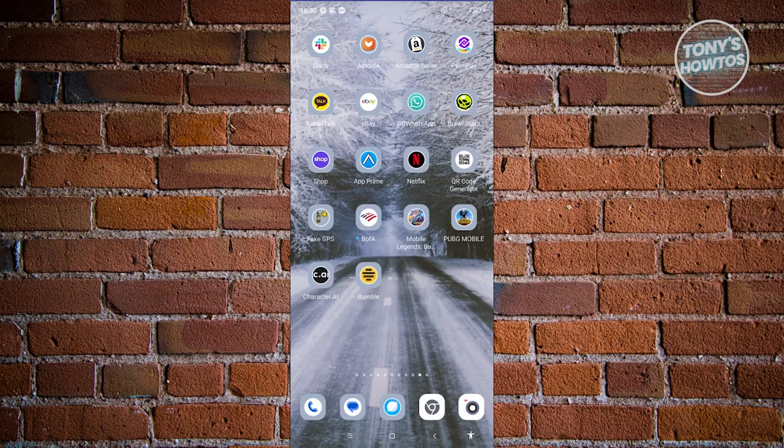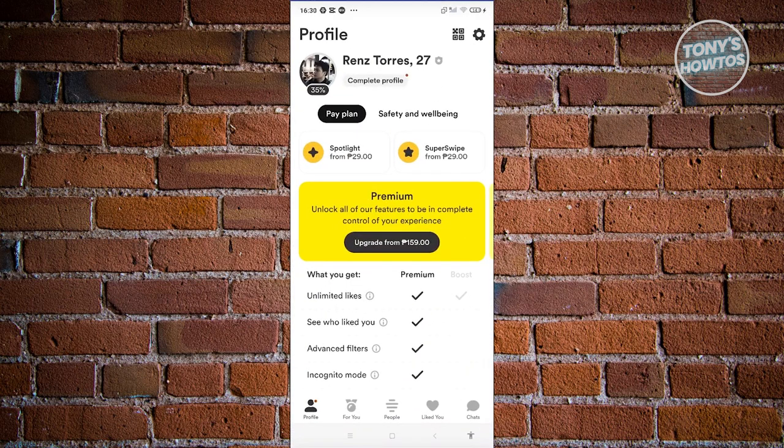In this case, what we need to do first is we need to open up Bumble here. And from here, we need to go to our chat at the bottom right of your screen.